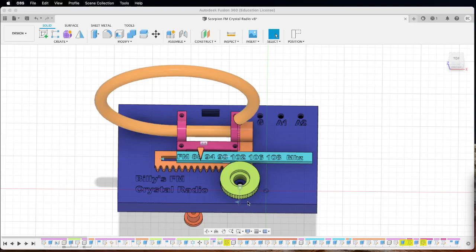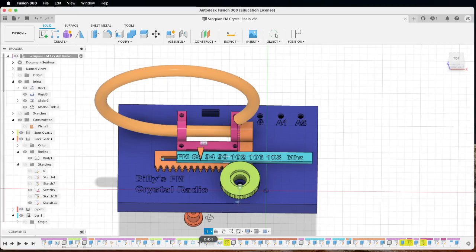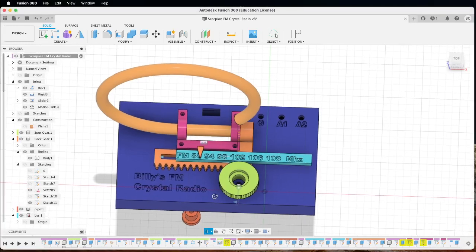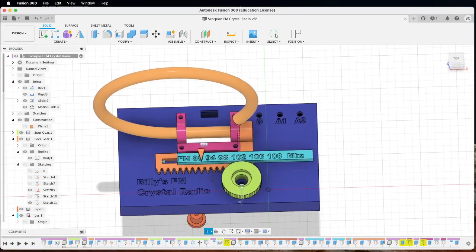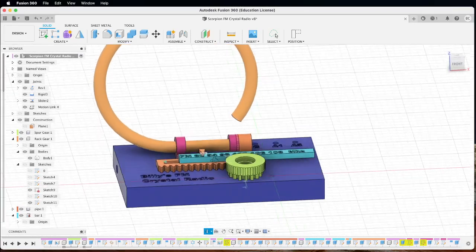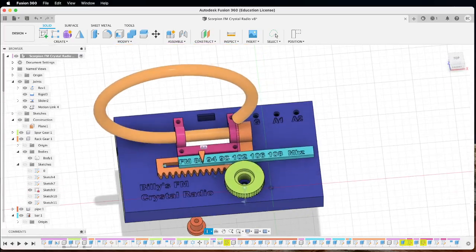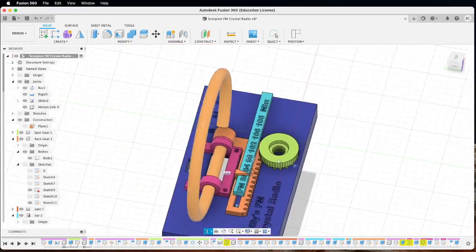Hi everyone, this is Billy. I want to show you my latest design. This FM crystal radio made of copper pipe.